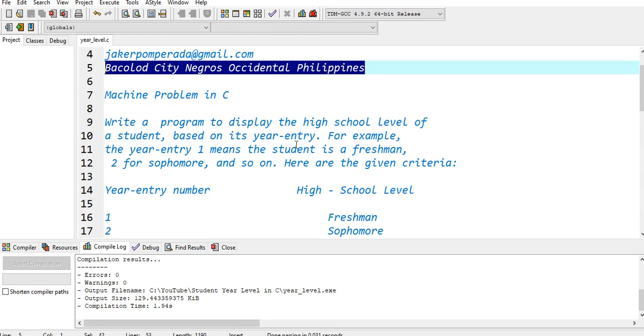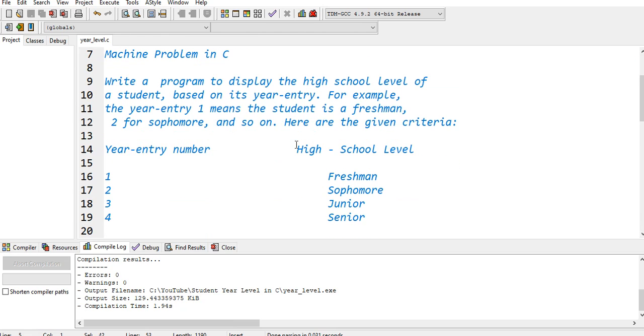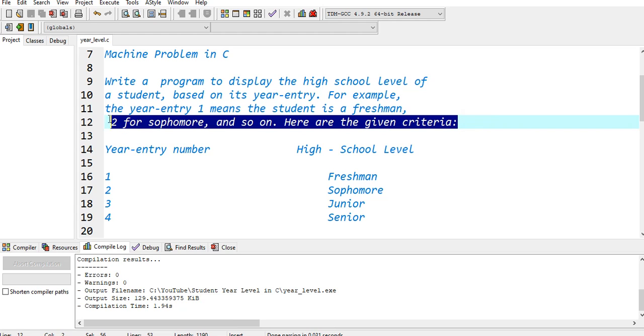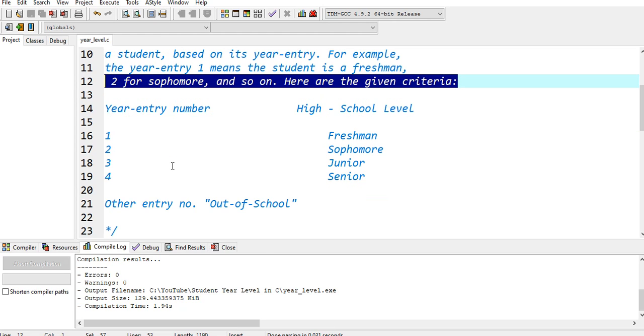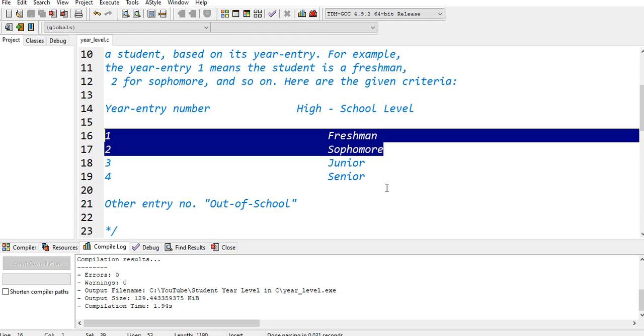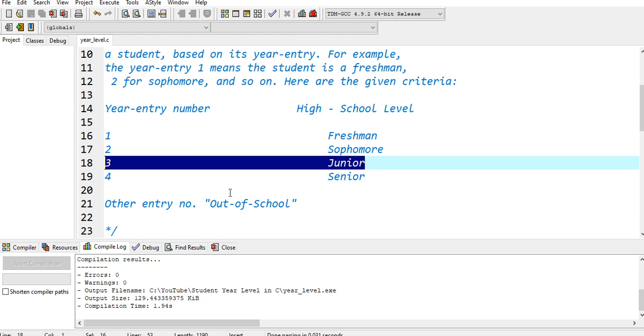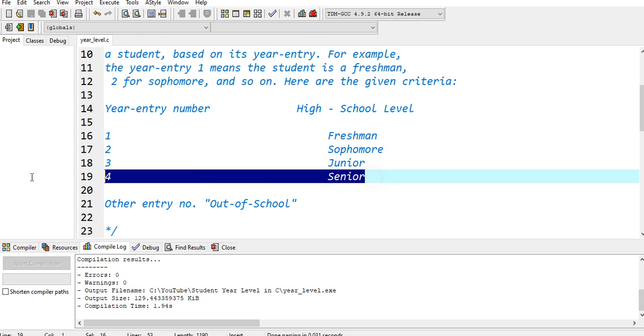We have a machine problem in C: write a program to display high school level of student based on its year entry. For example, year entry 1 means student is a freshman, 2 for sophomore, and so on. Here is the given criteria: year entry number 1 is freshman, 2 is sophomore, 3 is junior, 4 is senior, out of entry number is out of school year.